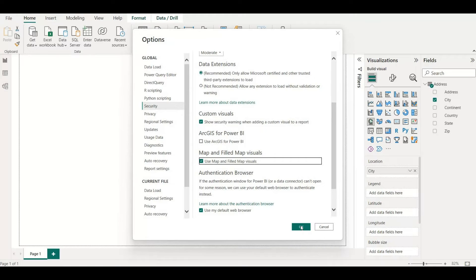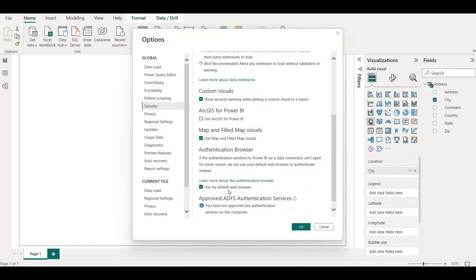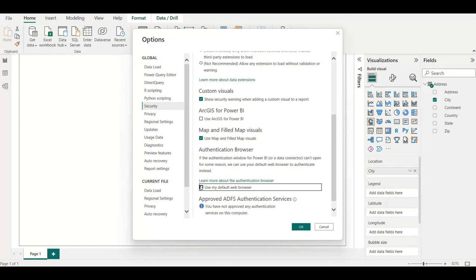If I go way down again, there is an option to check box that is for use my default web browser. If you see that is unchecked, you need to check that one as well and click on okay.